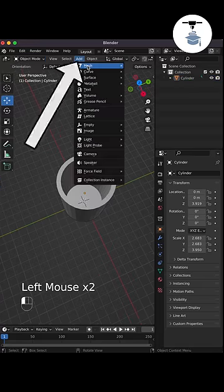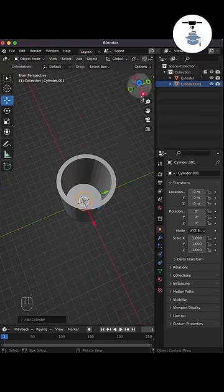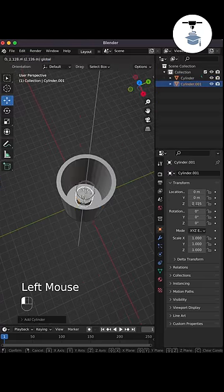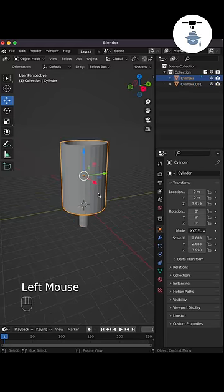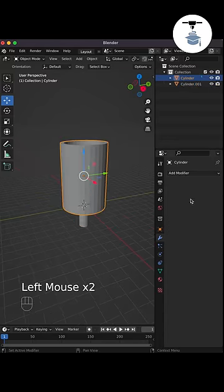Back in Object mode, we could add a drainage hole by creating a cylinder and subtracting it from the cylinder using a Boolean modifier using Difference.